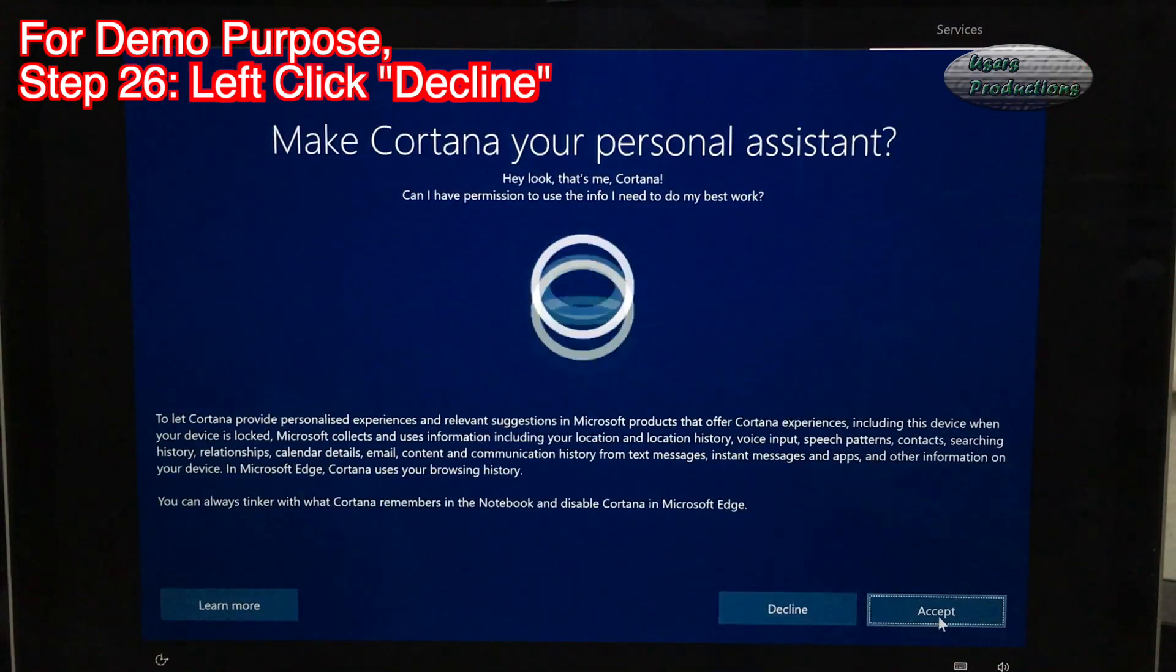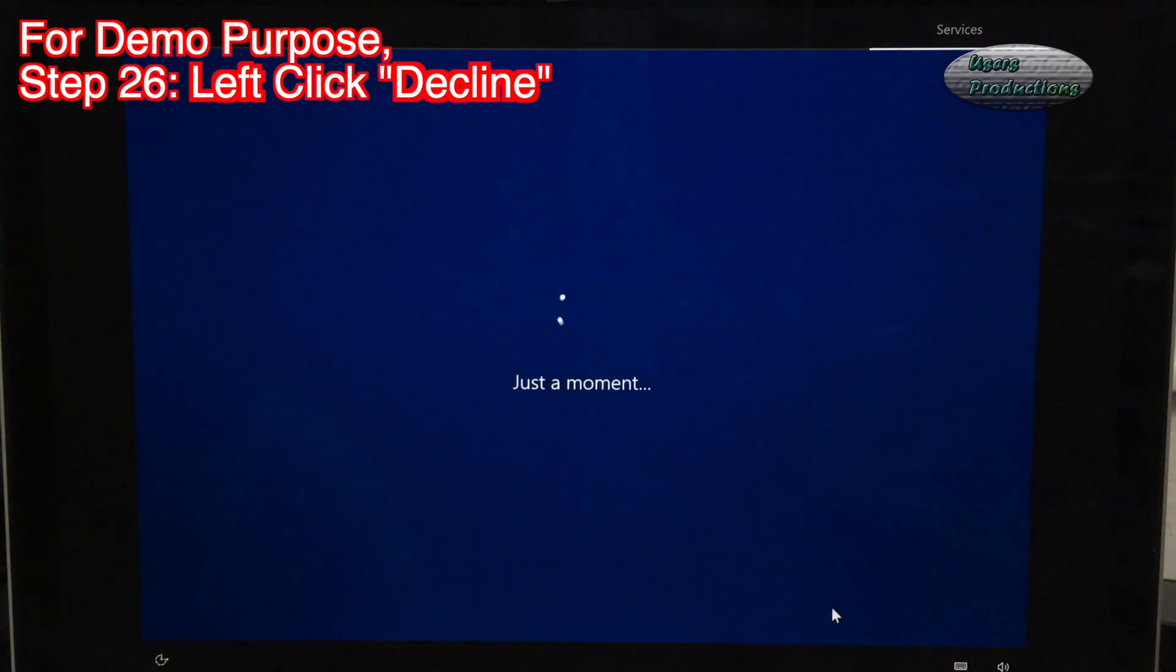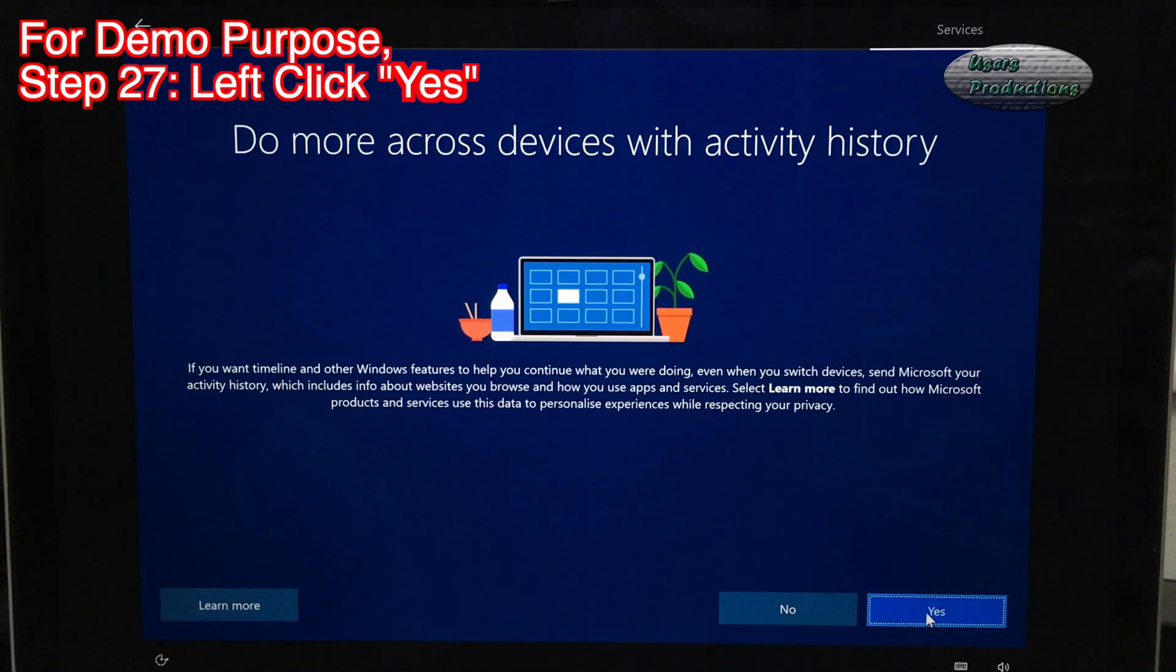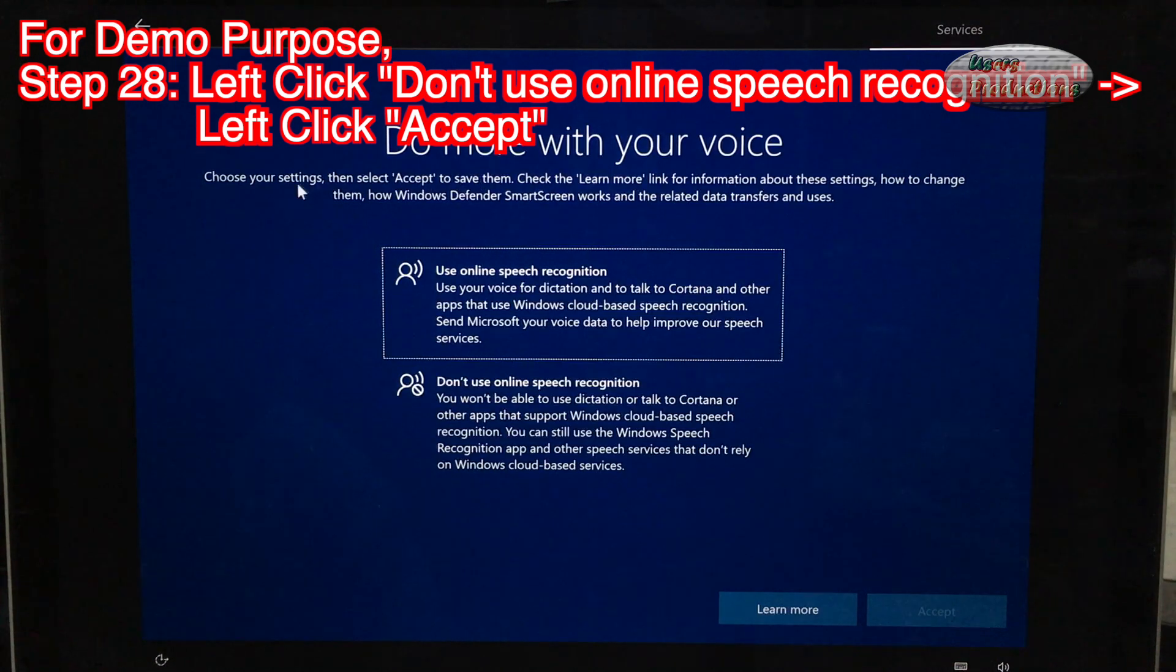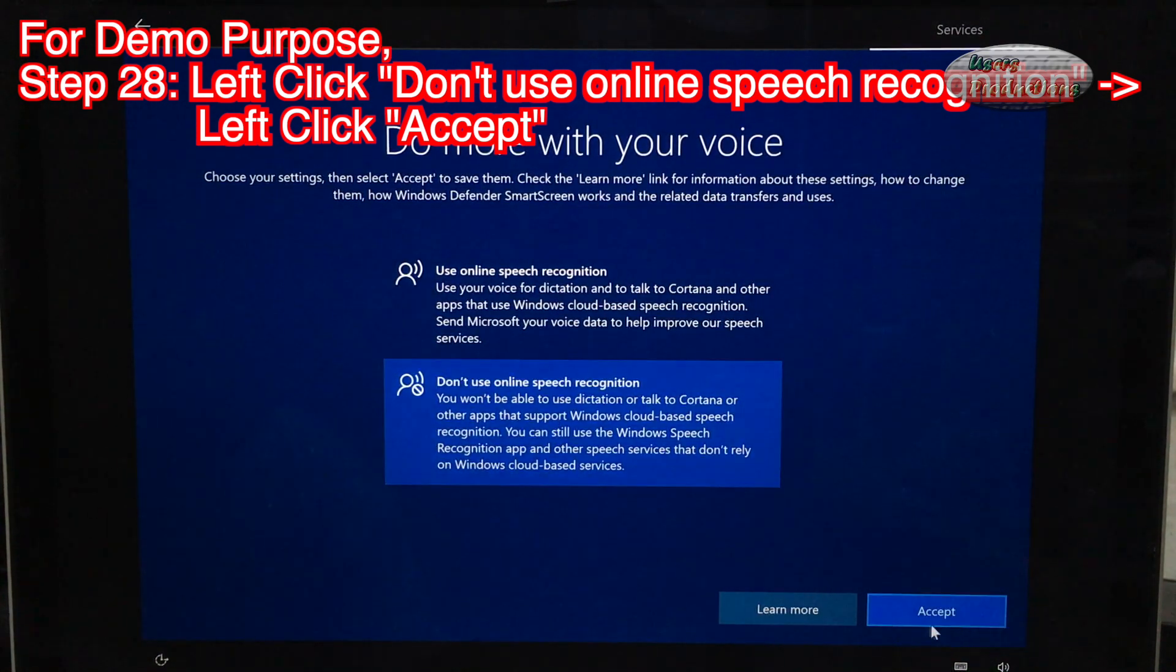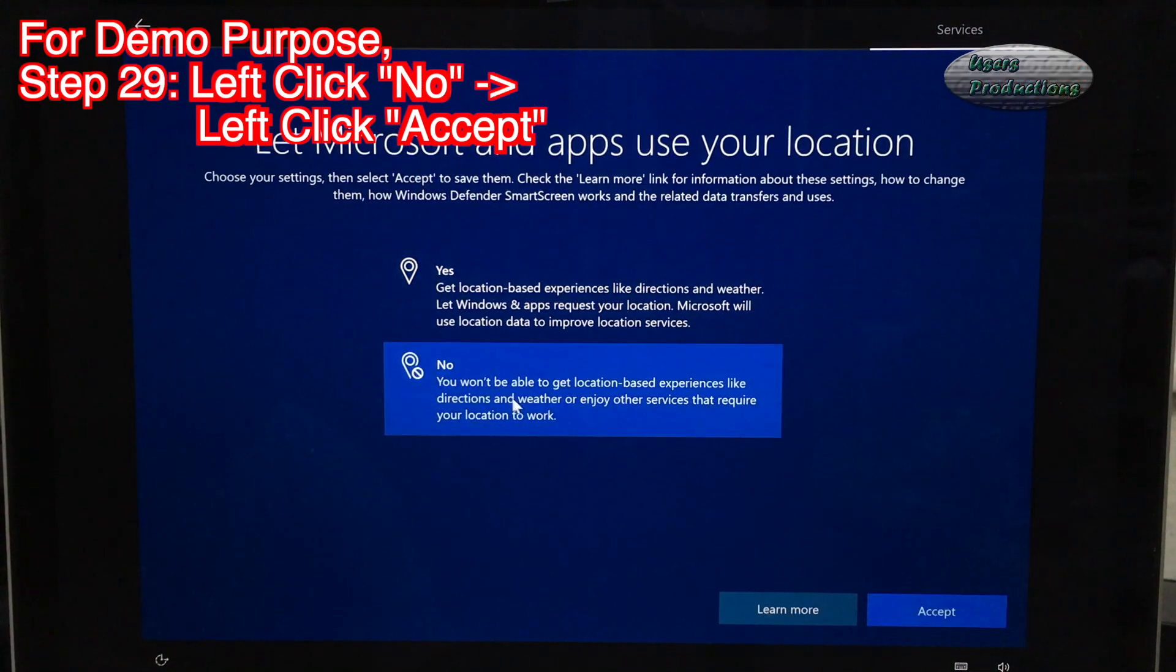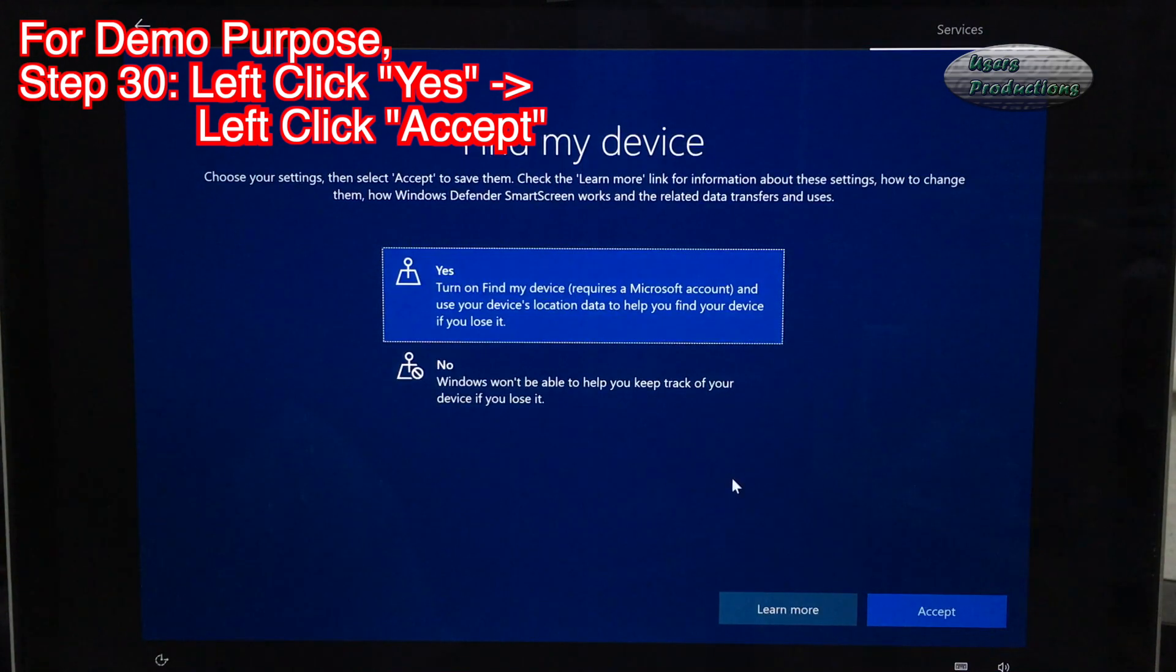Step 26: Left click Decline. Step 27: Left click Yes. Step 28: Left click Don't Use Online Speech Recognition. Left click Accept. Step 29: Left click No. Left click Accept. Step 30: Left click Yes. Left click Accept.